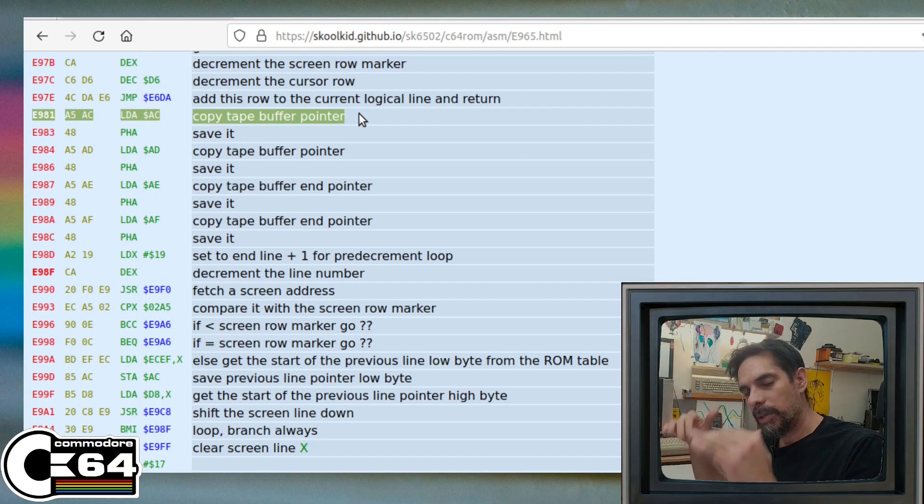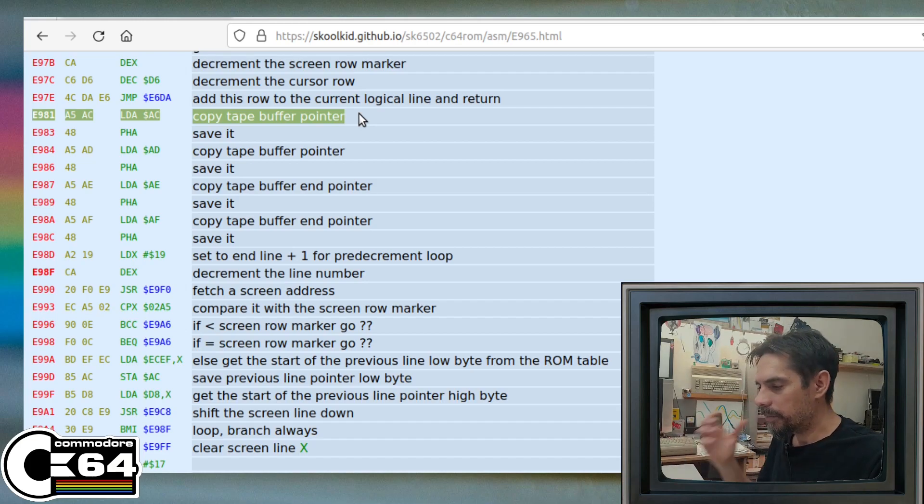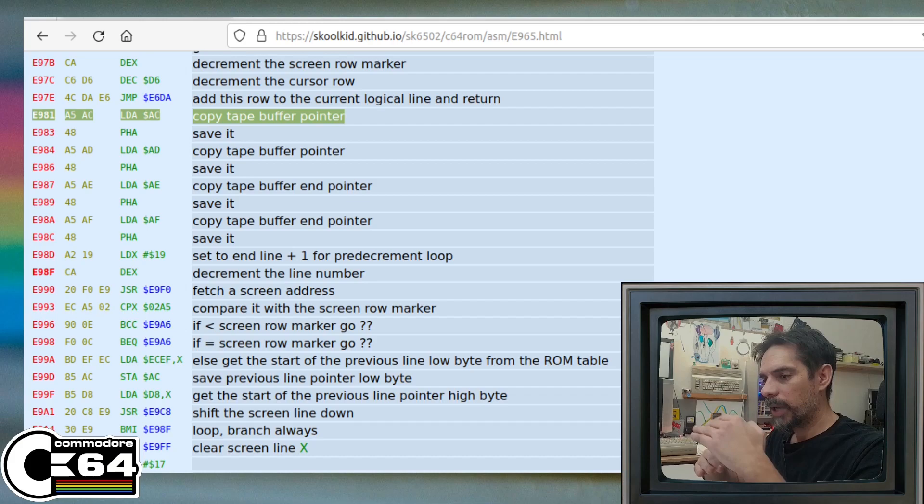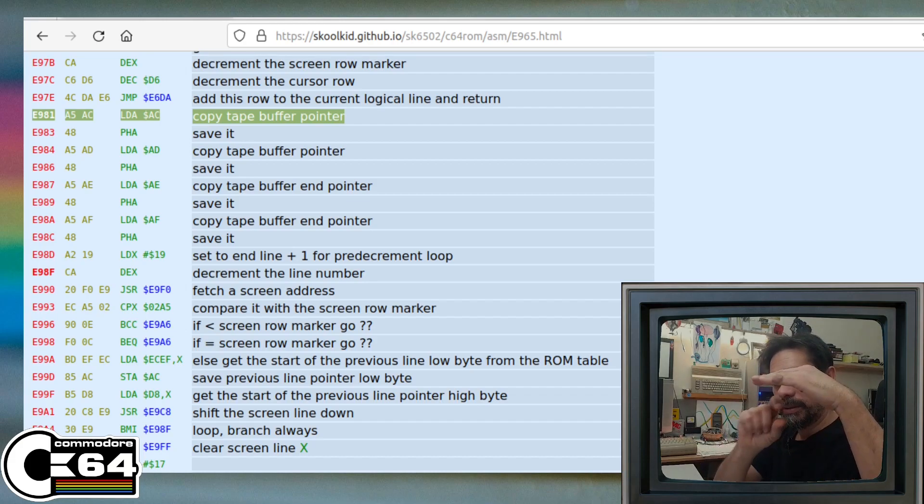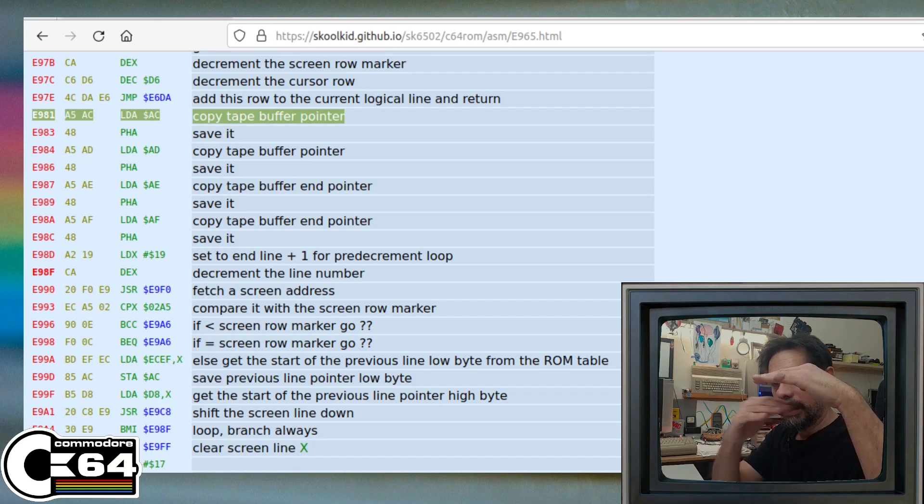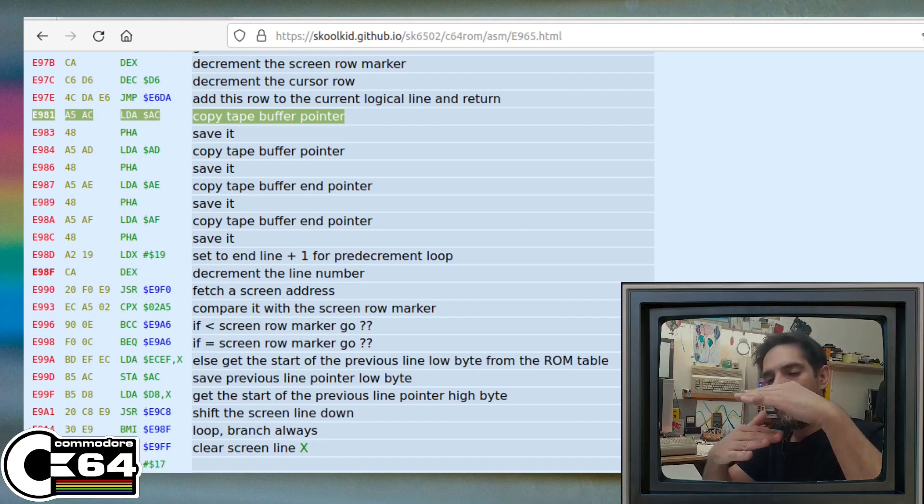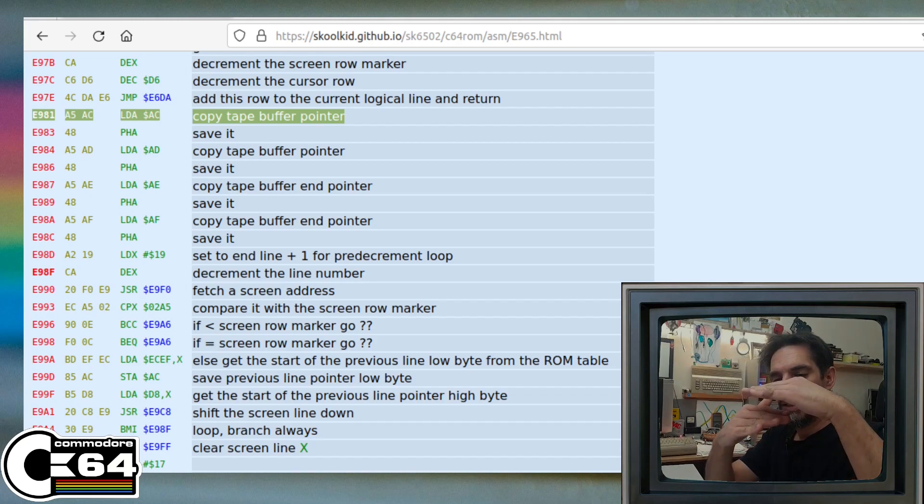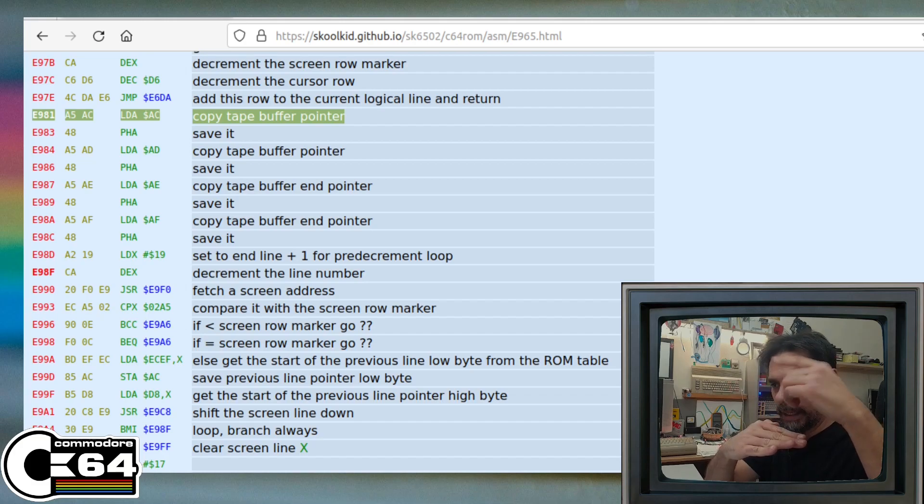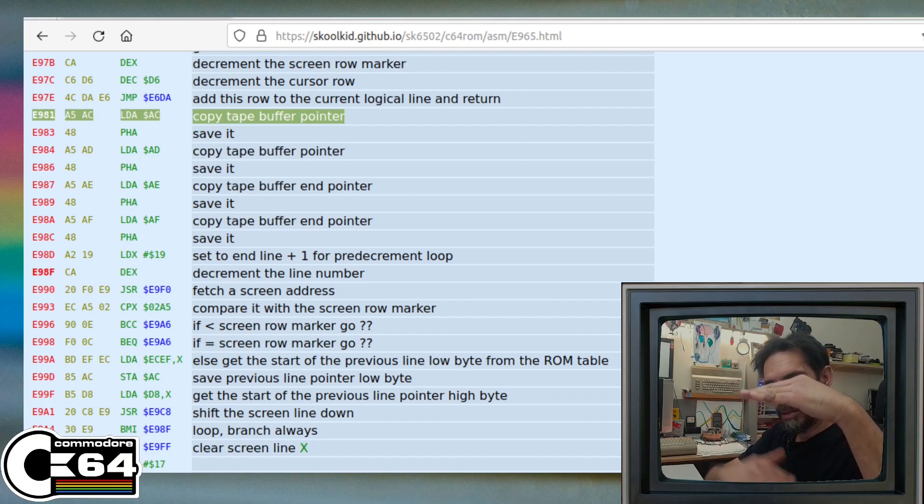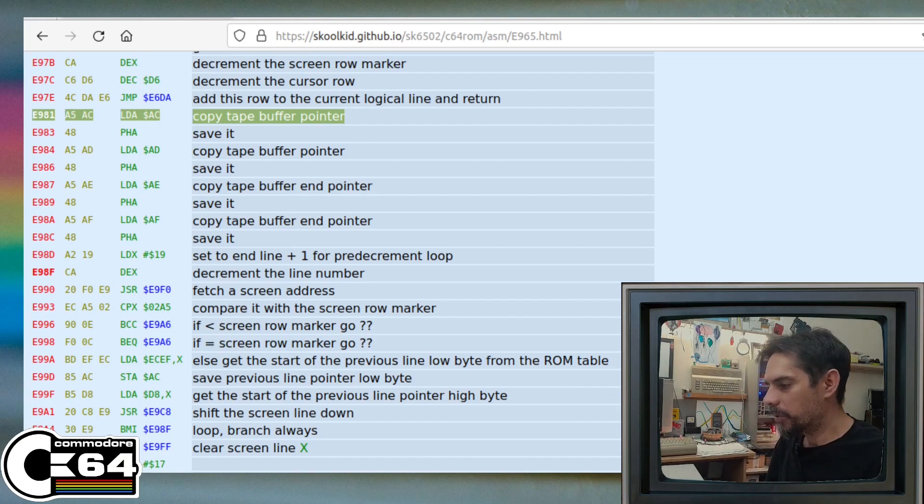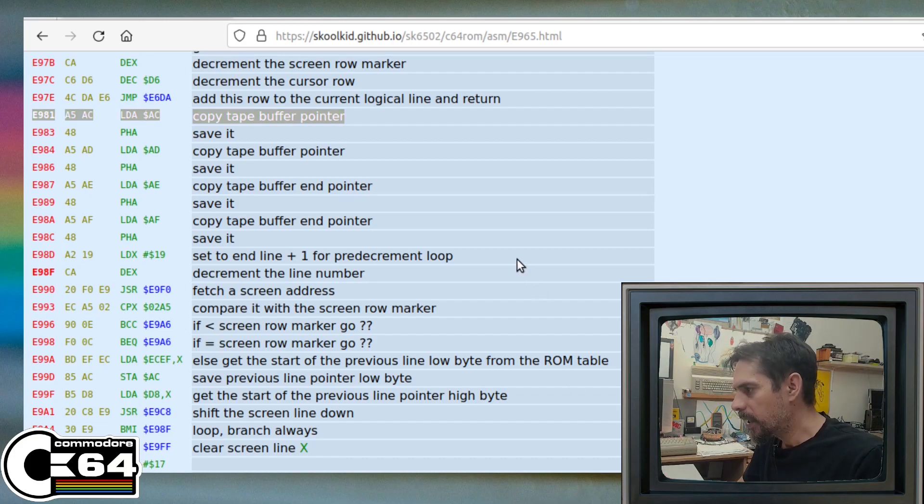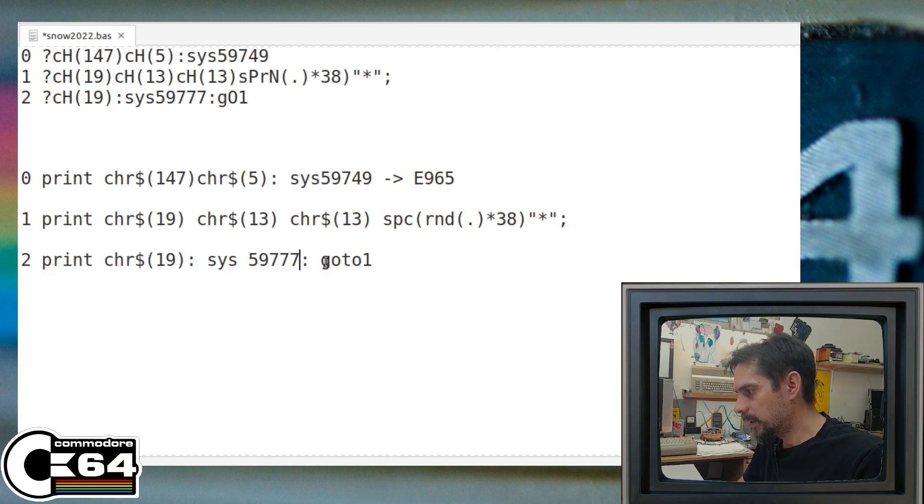And because our cursor is located above the printed Petsky character that we printed in line number 2, that means that whatever we printed is going to be shifted downwards. And then we are going here again and then again initialize that, and the screen is going down, down, down, down. So this is what's happening here.